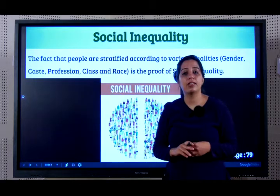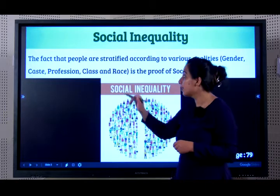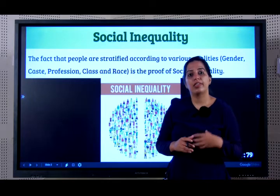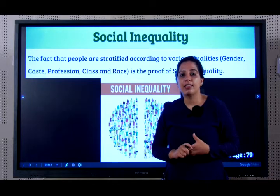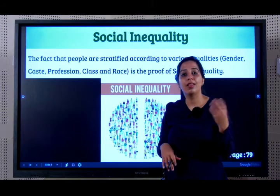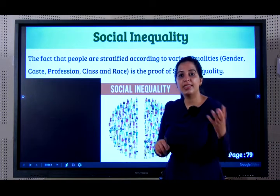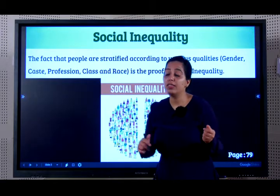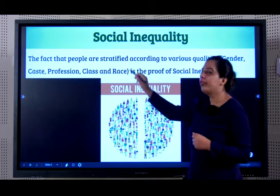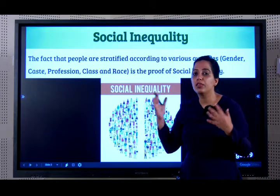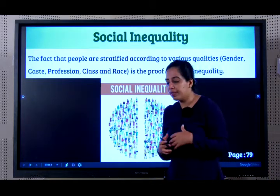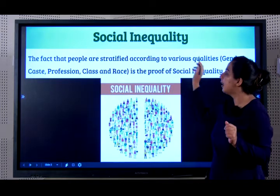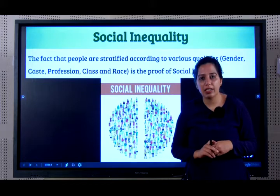It can be based on class — upper class, middle class and the lower class. It can also be based on race — the Asian race, the Indian race, the Caucasian race, the Dravidian race, the Aryan race and so on. So all of this is proof that there is social inequality. We will be learning in this chapter in detail about all such inequalities.